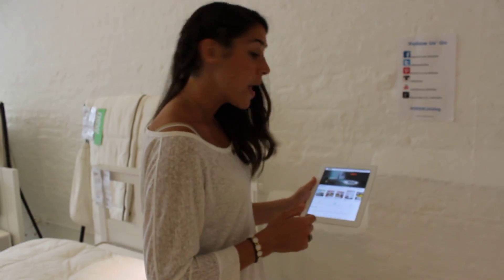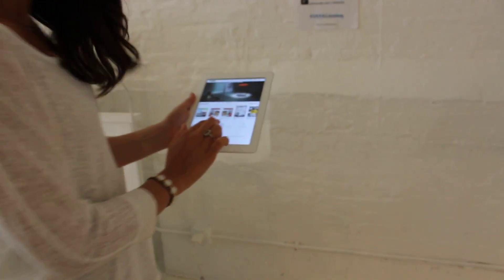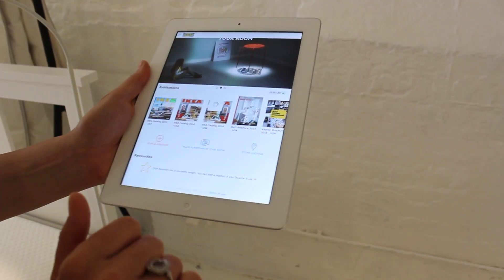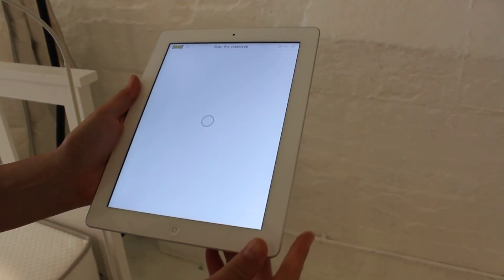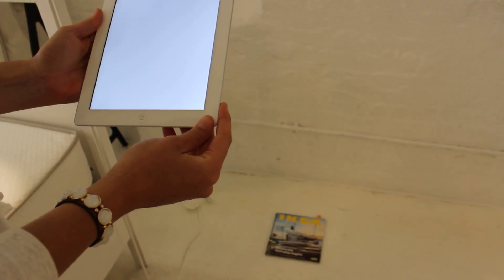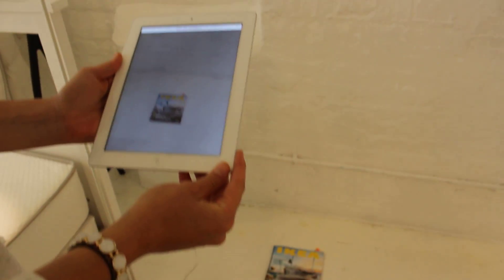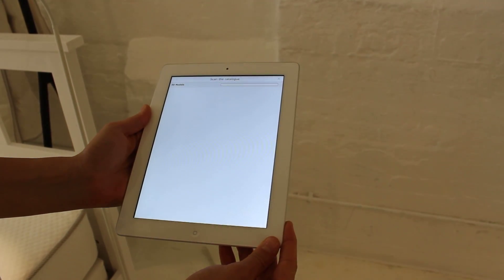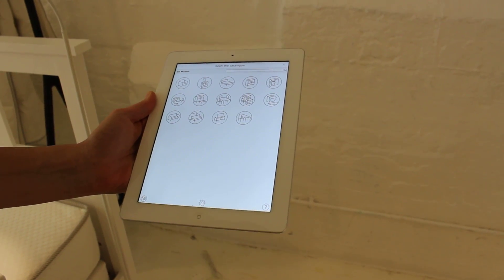So what you first are going to do is click on 'place furniture in your room.' You're going to scan the catalog, and a variety of different products are going to show up.